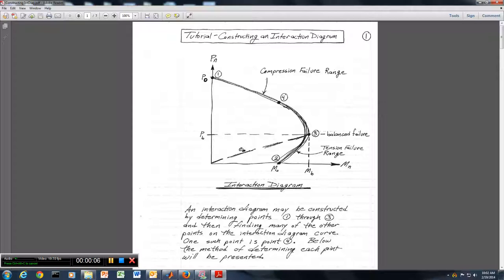In this video, we will learn about constructing an interaction diagram for a reinforced concrete cross section. We have P sub n on the vertical axis and M sub n on the horizontal axis. For a given cross section and reinforcement, we will be able to calculate this curve, which is the interaction diagram for the column.